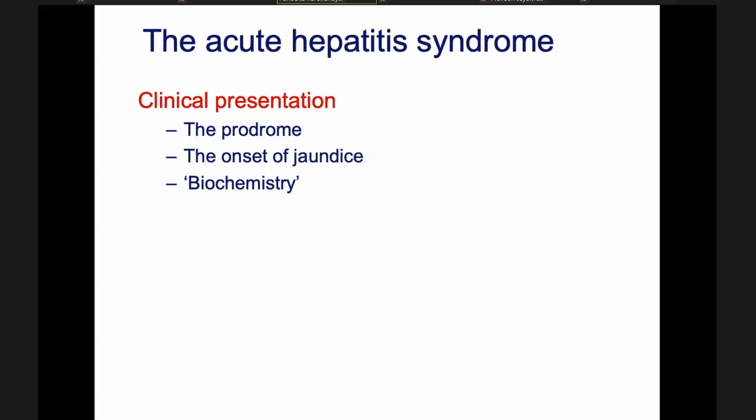In the prodrome, the patient has severe loss of appetite — severe anorexia. Not just ordinary anorexia; this is complete anorexia, meaning you can't even drink water. It is so severe that sometimes people who smoke cigarettes give up smoking during hepatitis and never smoke again, because during that prodrome the anorexia is so strong they can't even bear to put a cigarette to their lips — even that taste is unbearable. That is severe anorexia.